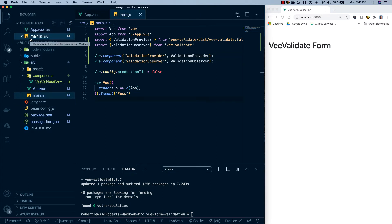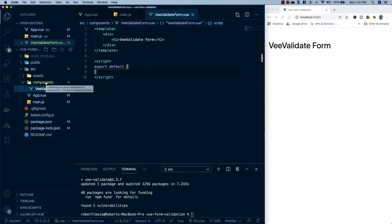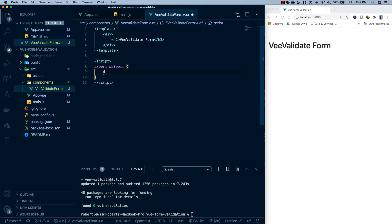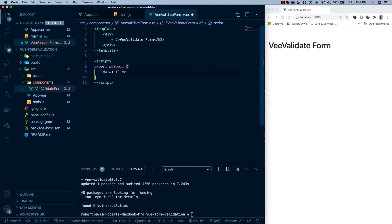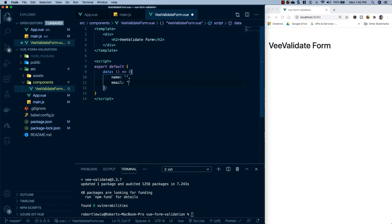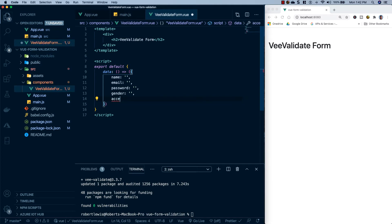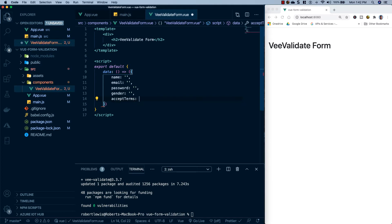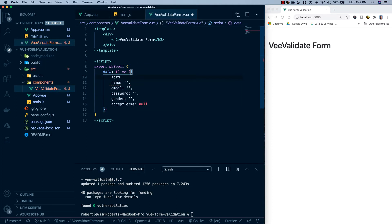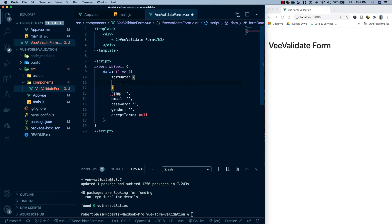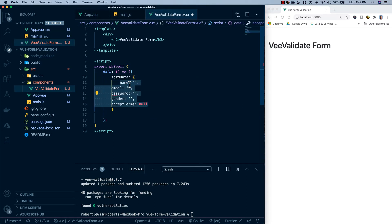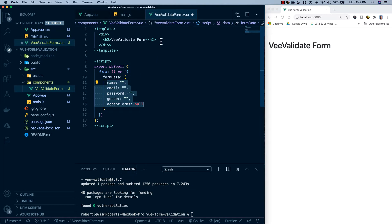Now that we have that all set up, let's head over to our VValidate form component and start coding out our form. The first thing we need is to set up some variables for our form fields. In the export default, we'll create a data property. For our form fields, wrapped inside a formData object, we'll have: name, email, password, gender, and acceptTerms.